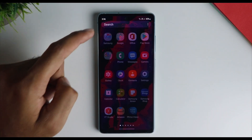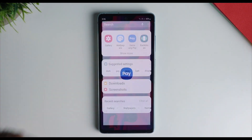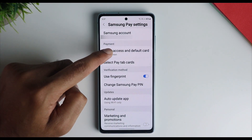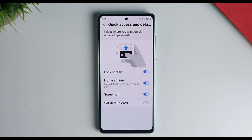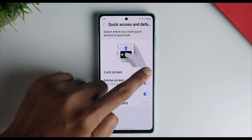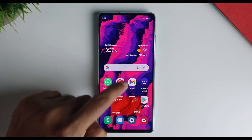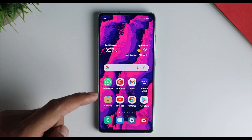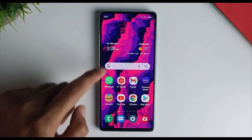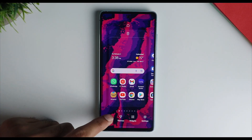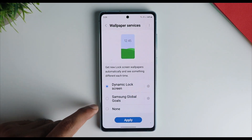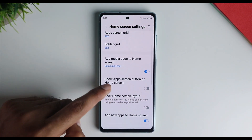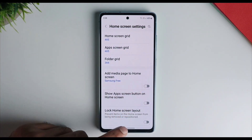Search for Samsung Pay, go into Settings, and then Quick Access. Disable quick access for Samsung Pay on pretty much everywhere except maybe the lock screen — this prevents it from accidentally triggering, particularly in the multitasking tray, making it more responsive. Also go into Wallpapers and Lock Screen settings and disable the Dynamic Lock Screen, as it's just another background process. On the same Home Settings page, you can disable Samsung Free as well.